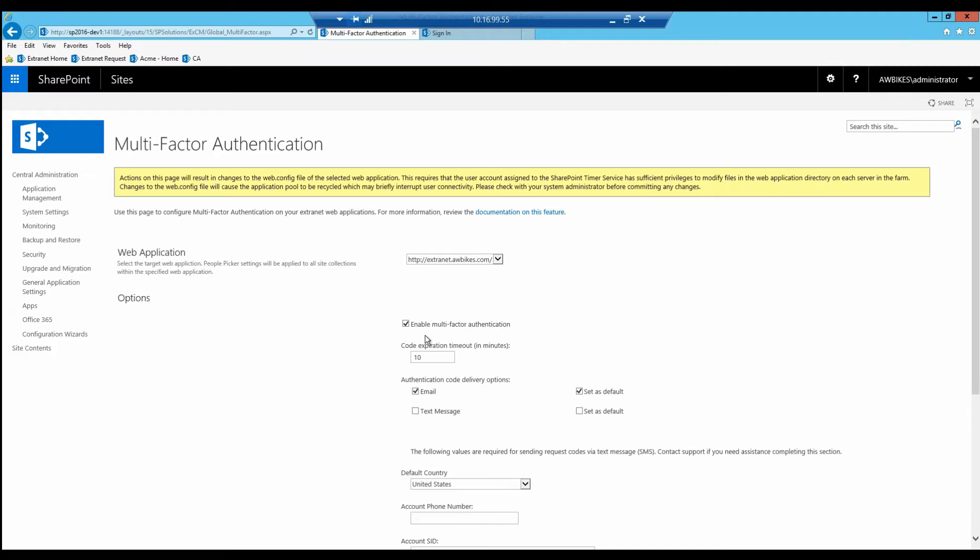Once again, I'll choose the web app I want to configure it for. We can see multi-factor authentication is already enabled for extranet.awbikes.com. When the code is sent out, it has 10 minutes before it expires. We could adjust that here very simply.